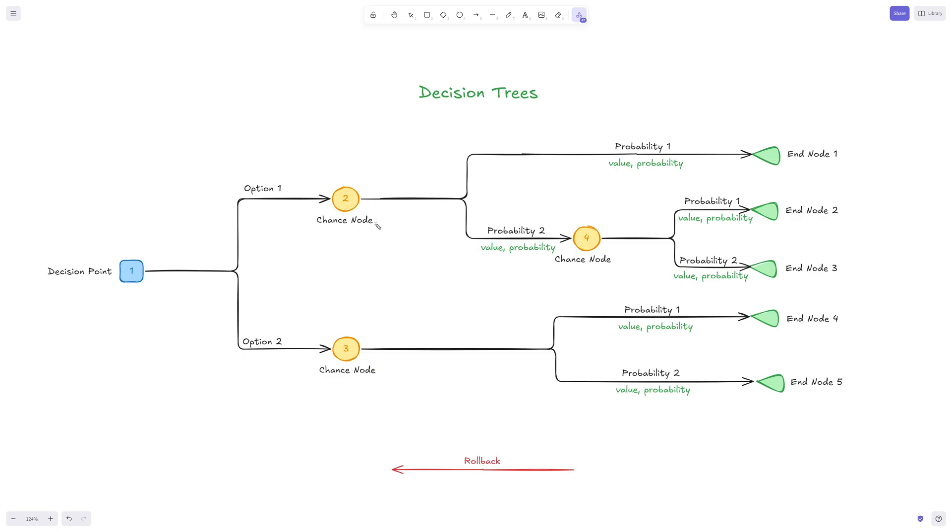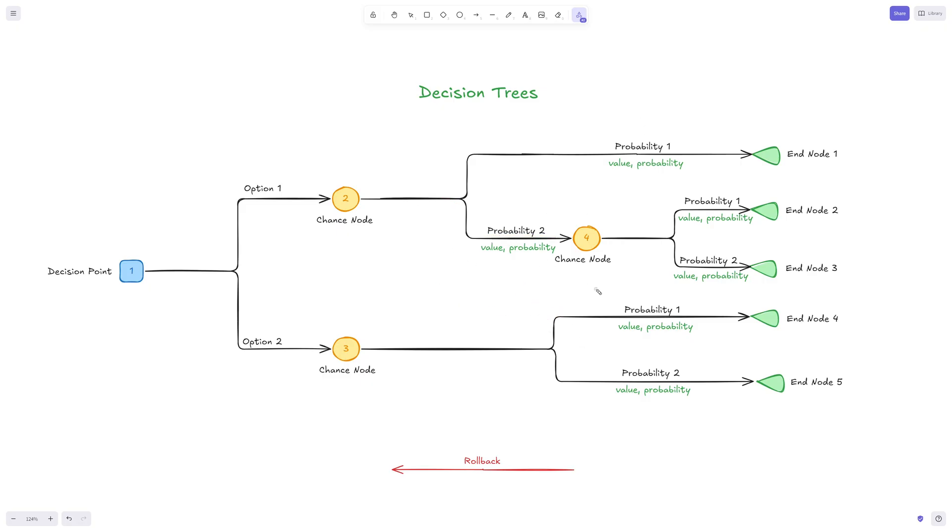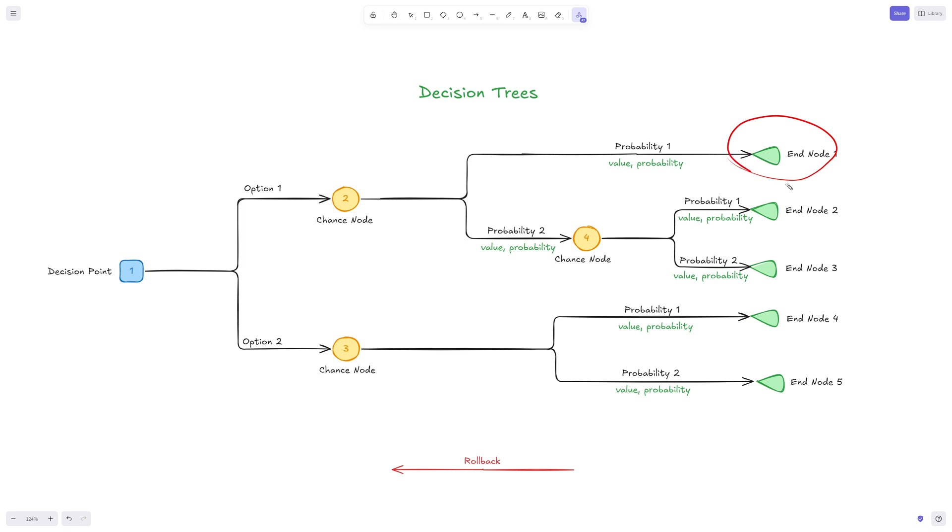After those to the right, we have chance nodes. Essentially chance nodes are something might happen or not. We would usually get one probability and what the value would be, then another probability. We can even have three branches with three probabilities. The only important thing to remember is that all the probabilities must sum to one, to 100%.